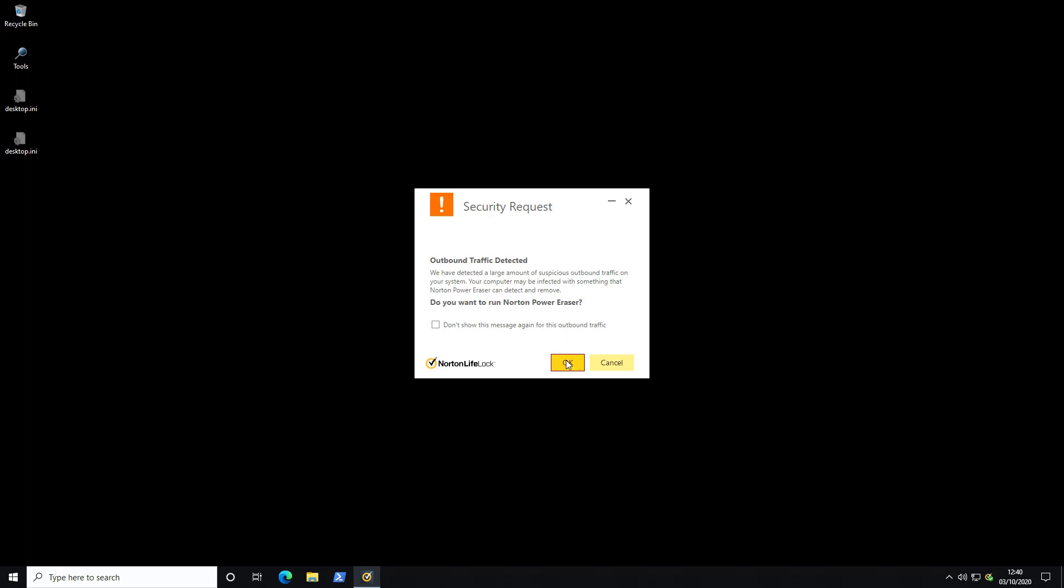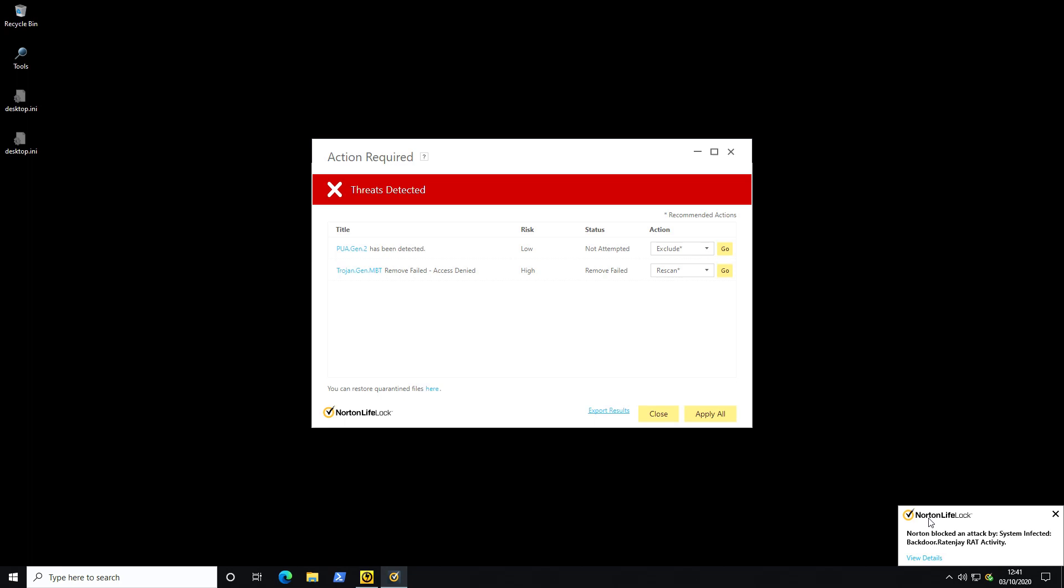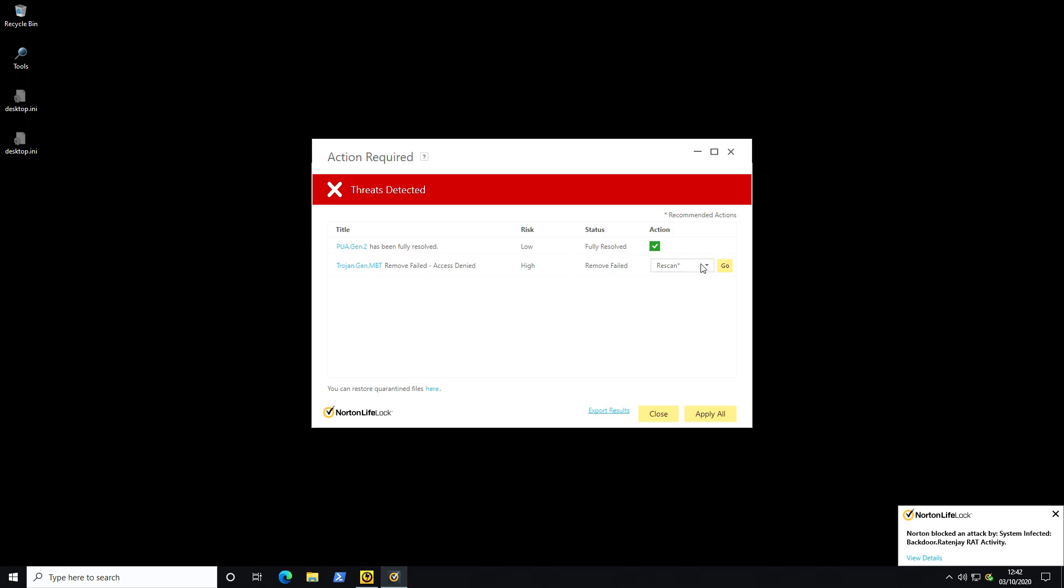But it looks like we're still getting threats being detected and blocked. So we've gotten attacked by a backdoor remote access tool. So this is all reactive stuff from Norton. It seems to be detecting the network activity of this backdoor that's probably trying to reach out to its command and control servers. We've also got a PUA which is a potentially unwanted application. We'll try to remove that. Now funnily enough it says still that the Trojan Generic MBT could not be removed. So this is interesting. If it survived reboot and it's persistent well we're in trouble. And once again this is fully resolved but this cannot be removed. So no matter what we do this threat cannot be dealt with by Norton.